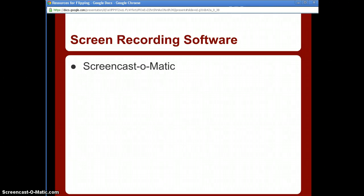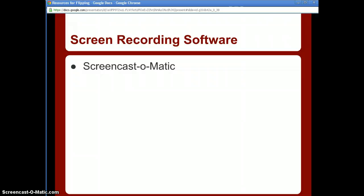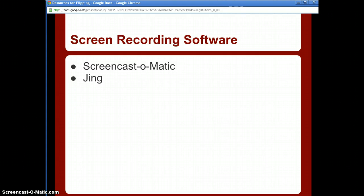Screen recording software records everything on your screen. What I'm using right now is called Screencast-O-Matic — it's free and allows up to 15 minutes of record time, and with a click of a button it uploads to YouTube. There's also Jing, which is free and allows up to five minutes. It's not bad — I use it for screenshots because it allows me to annotate, and it's a decent tool.